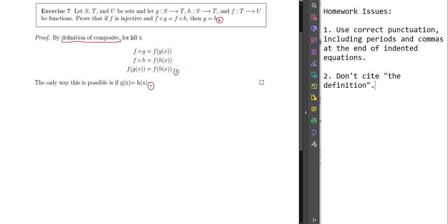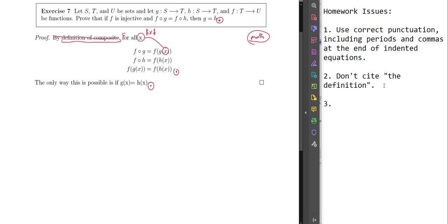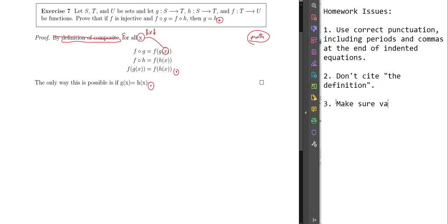We'd get rid of 'by definition of composite' and start the sentence at 'for all x.' But where are the x's coming from? Also notice the x here is not in math mode — the x in the text is formatted differently from the x in math mode. We need to make sure we stay in math mode. Issue 3: make sure variables in text are put into math mode using dollar signs.